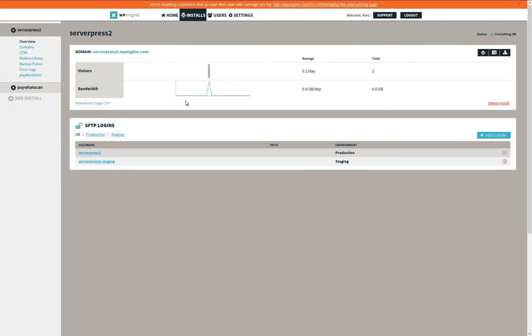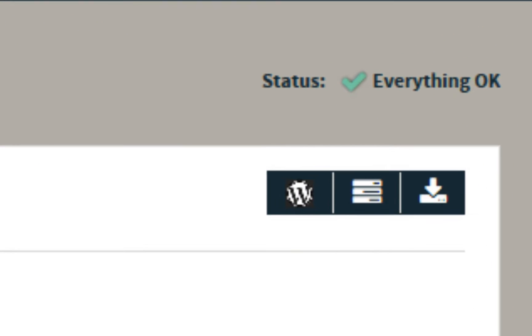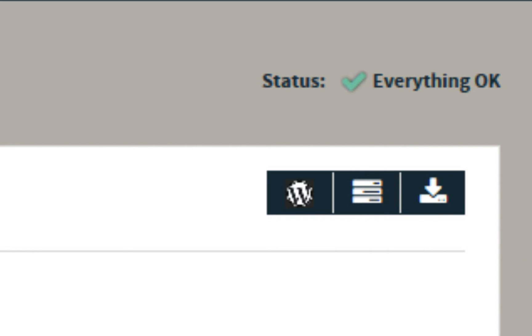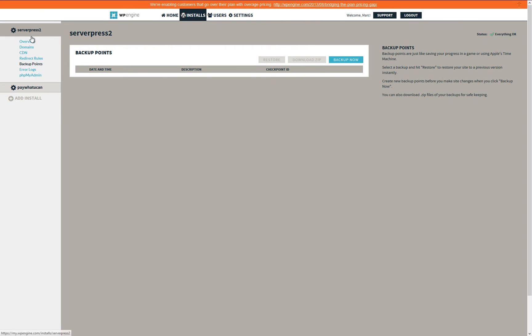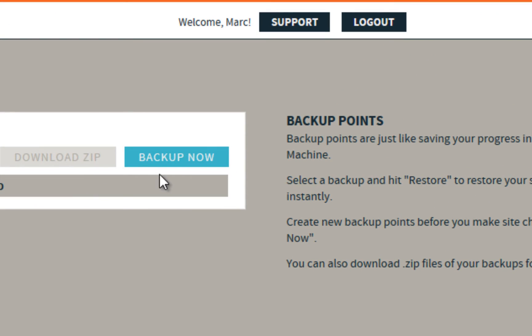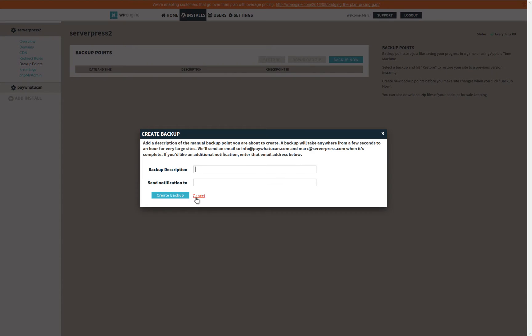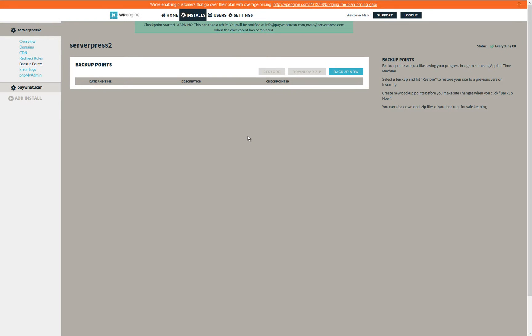Next, we will create a backup of our WP Engine website. From your WP Engine dashboard, select the backup points icon in the upper right hand side as seen here. On the backup points screen, select the backup now button. Enter a description and add any email addresses to which you would like to be notified, then click Create Backup.